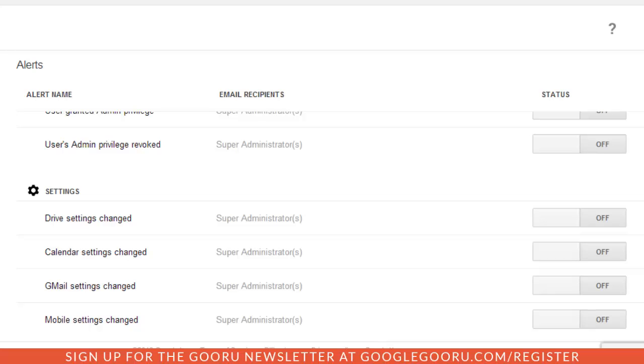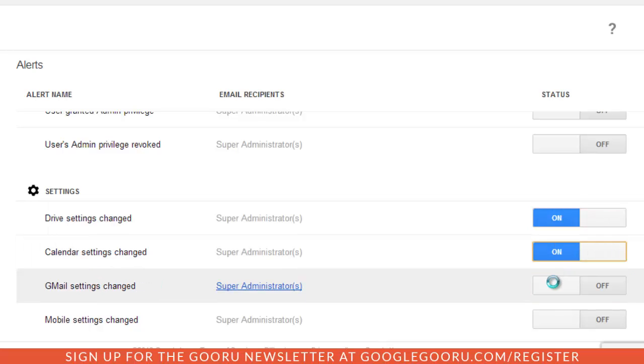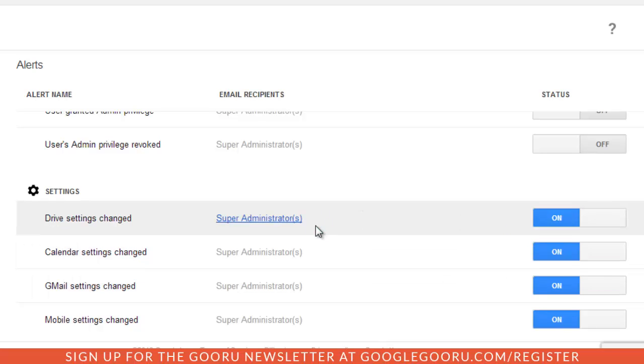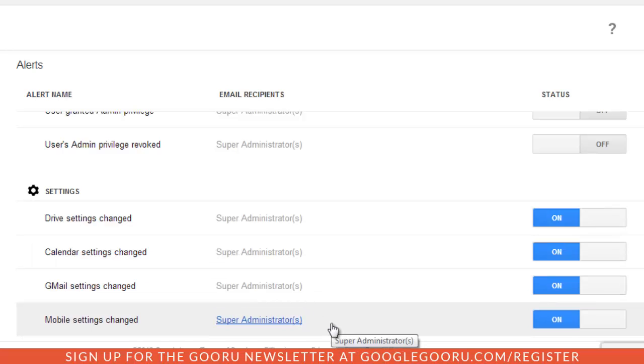I'm just going to go ahead and actually enable all four of these because I think they're definitely pretty important. These changes are automatically saved and you can see here that the email recipients will be the super administrators for your domain.